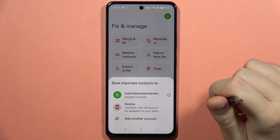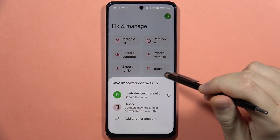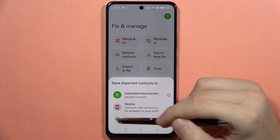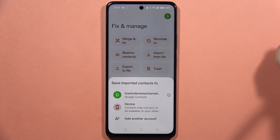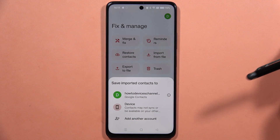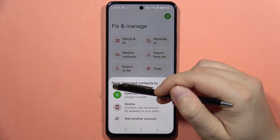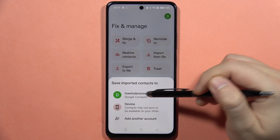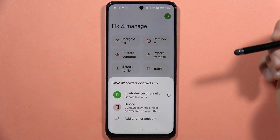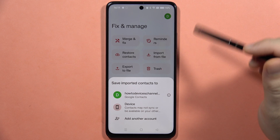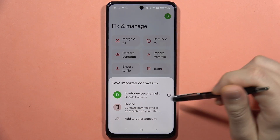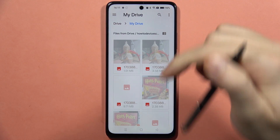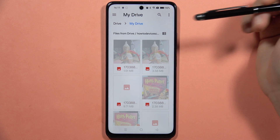Now you can decide if you want to import contacts from your Google Contacts or from your device. If you have an online backup of your contacts, select that option. If you want to manually transfer contacts to this device, select 'Device'.